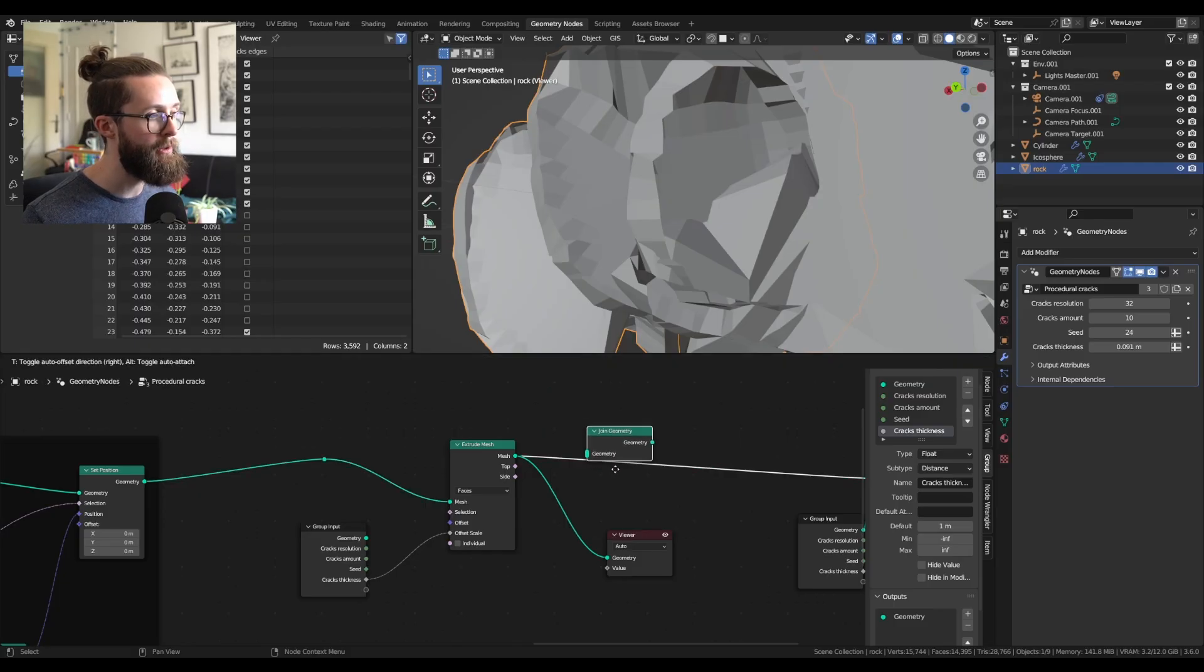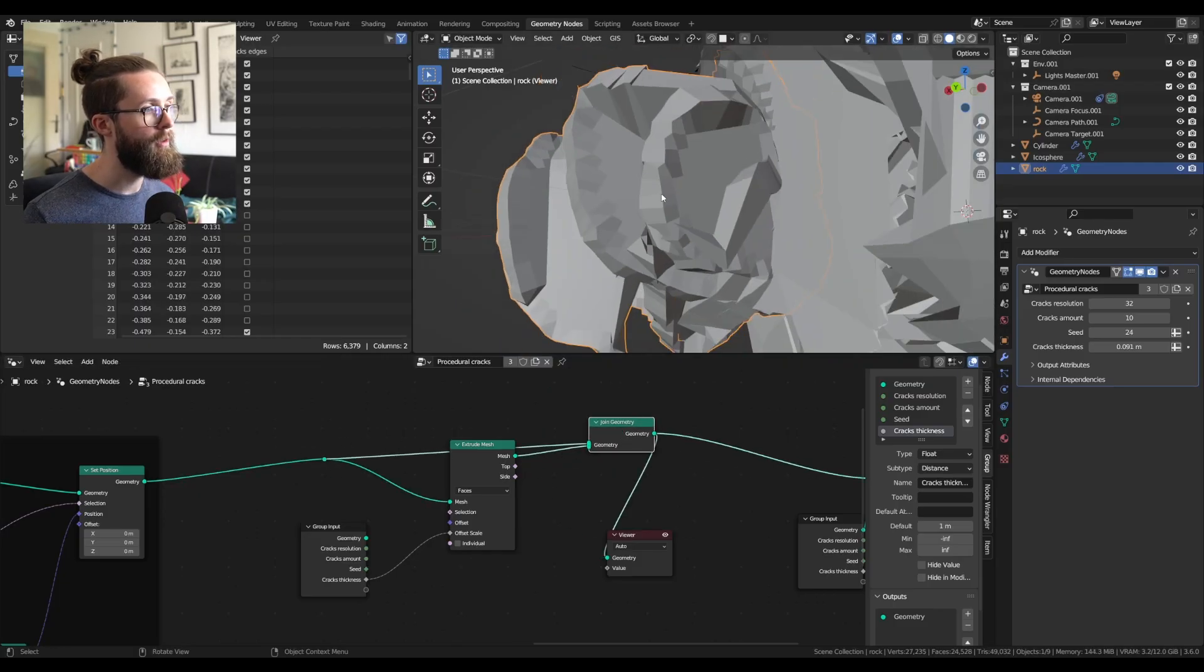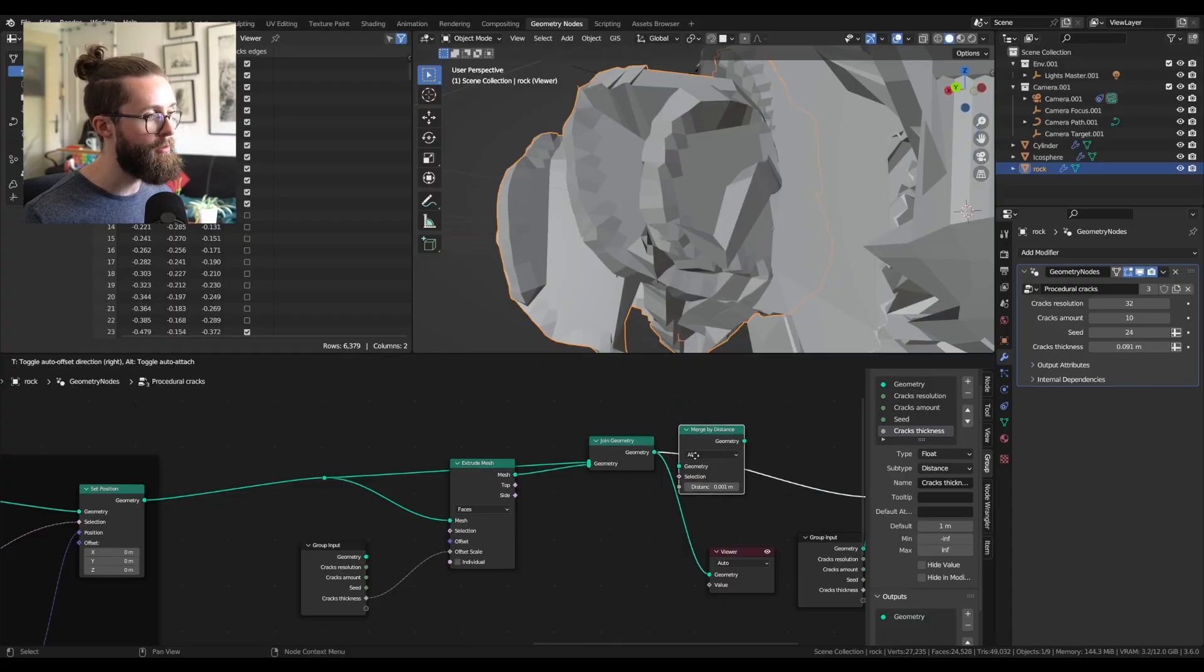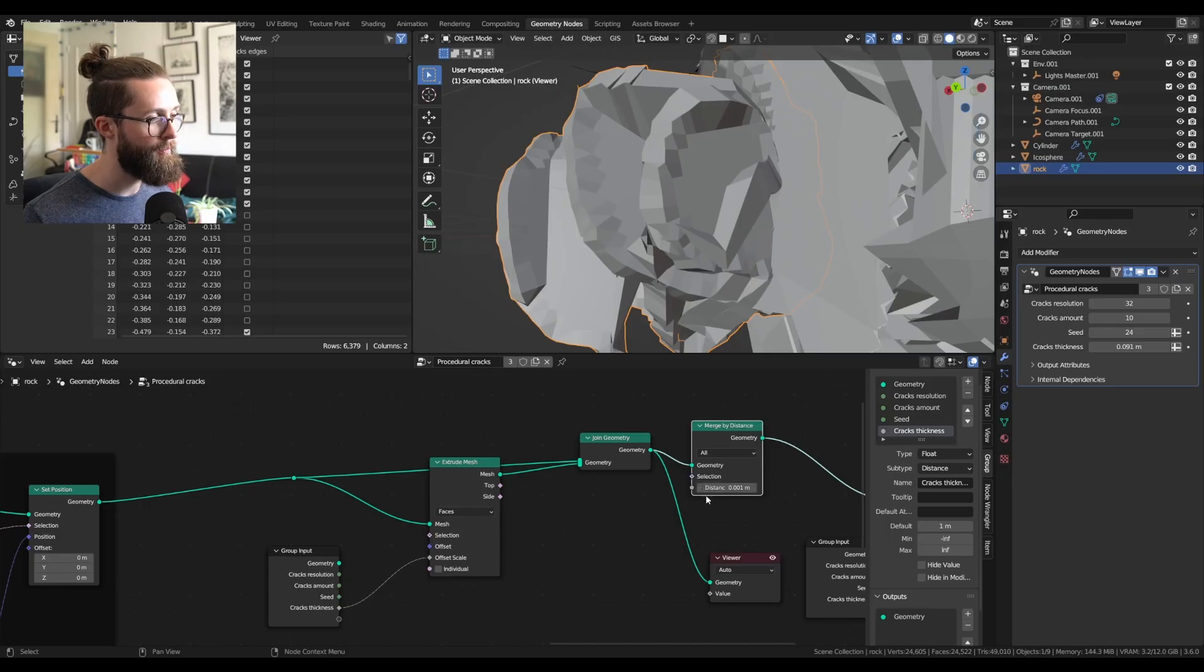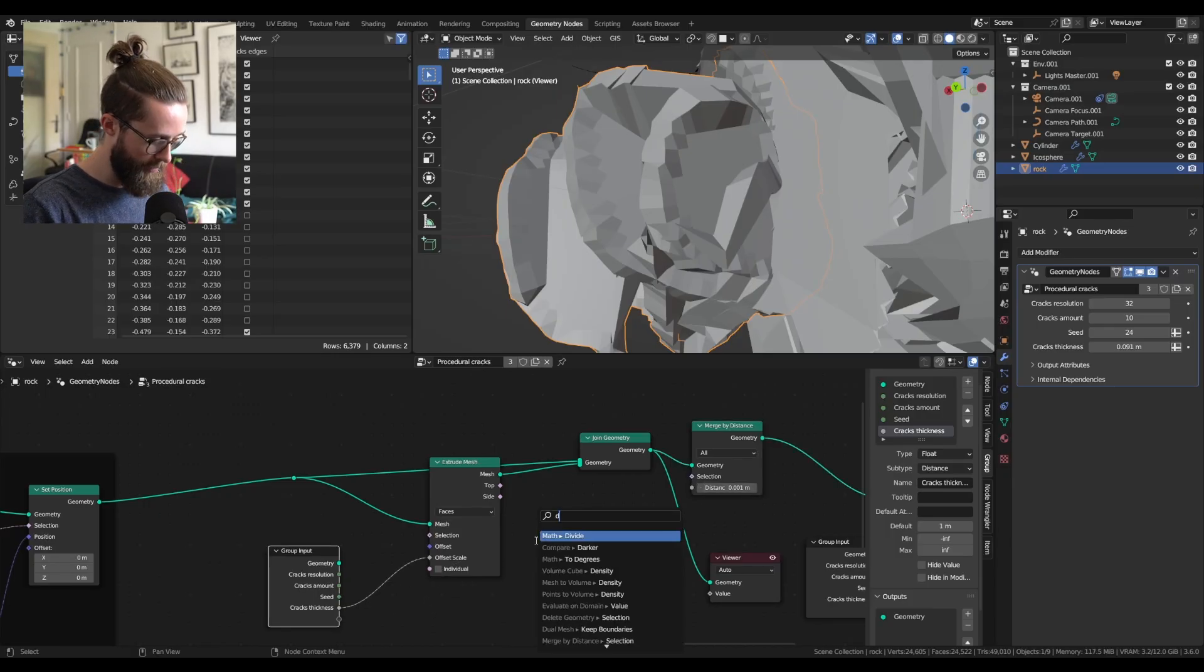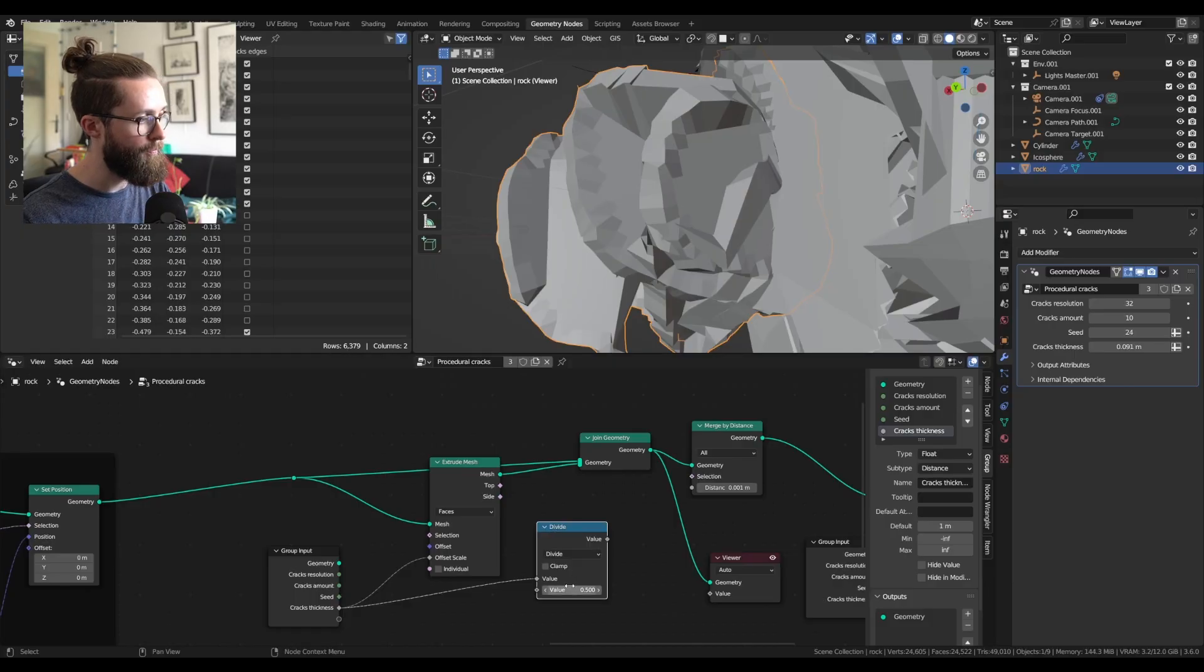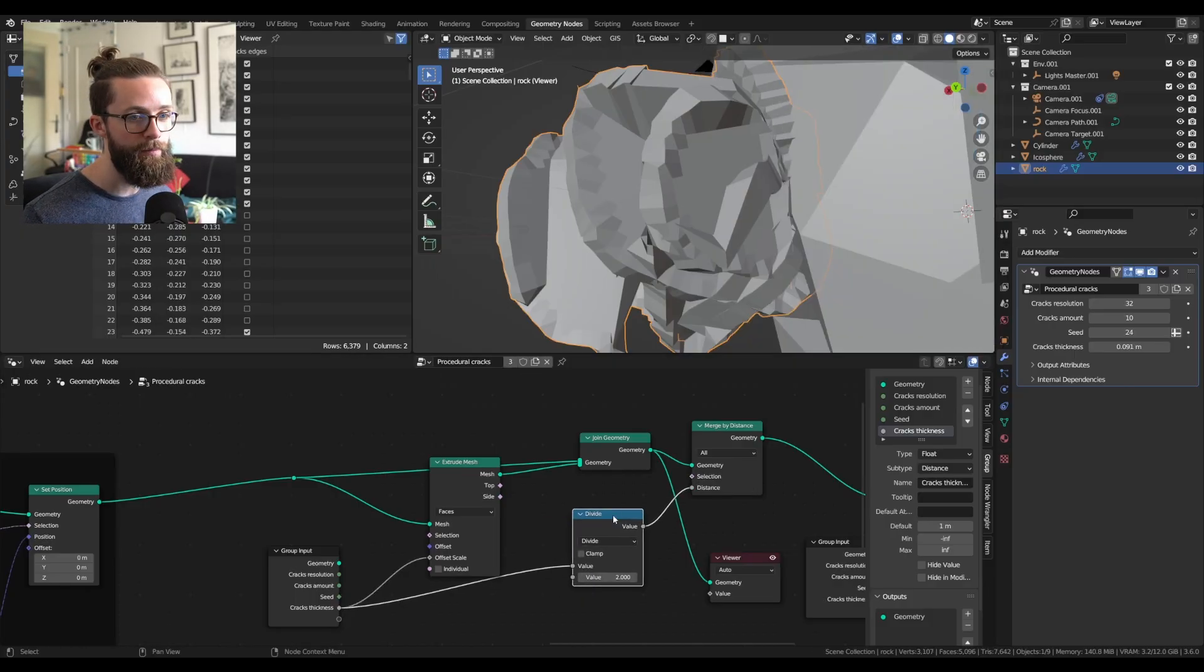which is a bit better now. And also add a merge by distance node right after that to make everything a single object. For the distance, you can take the cracks thickness, divide it by two, and plug that in the merge by distance.